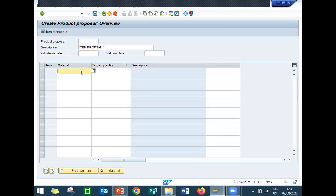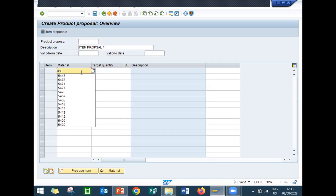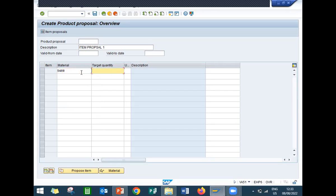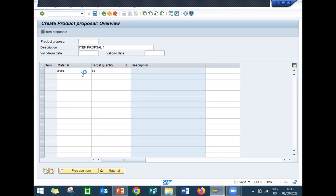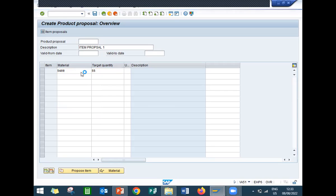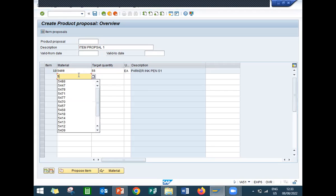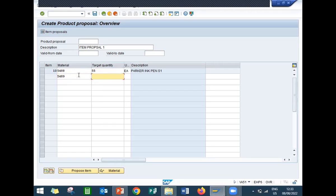Enter the material group of materials 4A. 5488, target quantity 25. 5489, target quantity 25. 5490, target quantity 66.